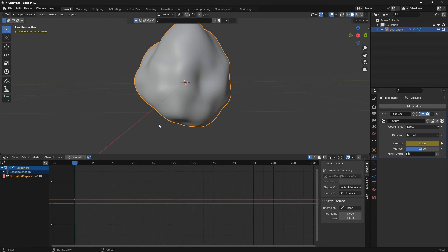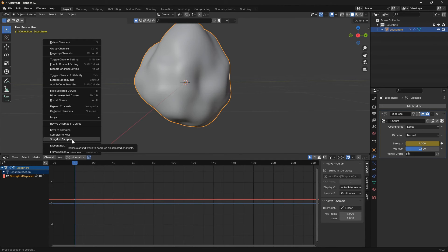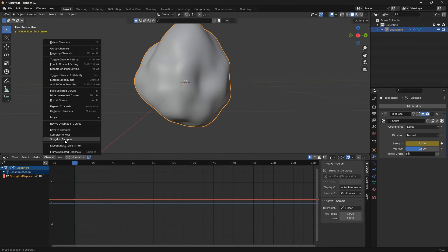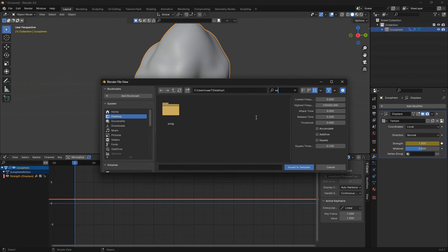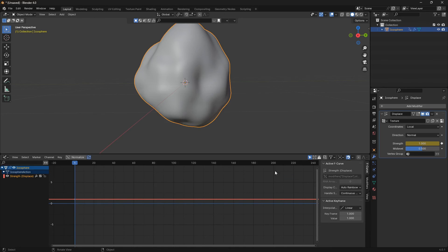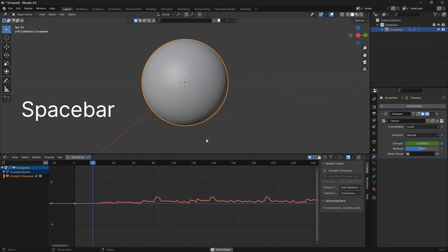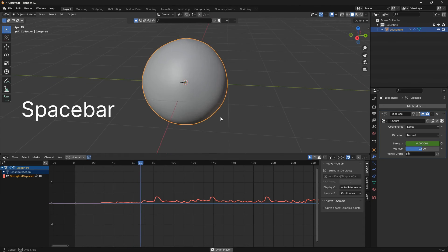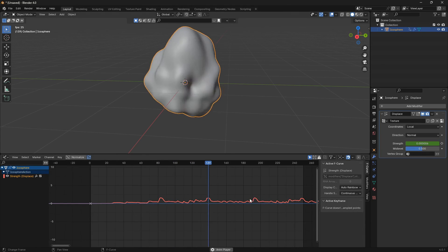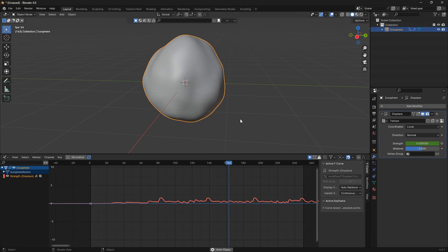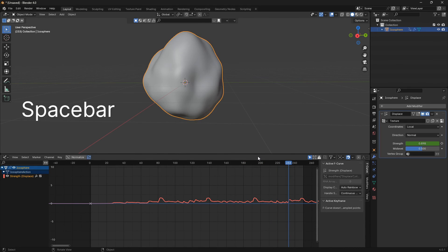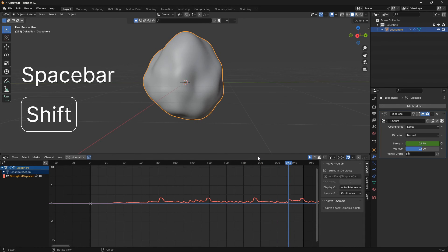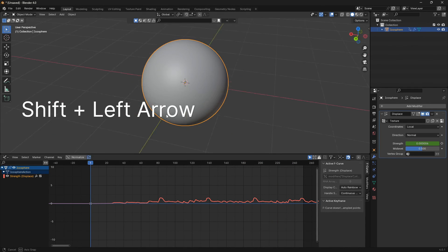So Channel and then Sound to Samples like that. Then we need to bring in a song for the second time. There we go. And if I play it now, we have some dancing. So that is fantastic.